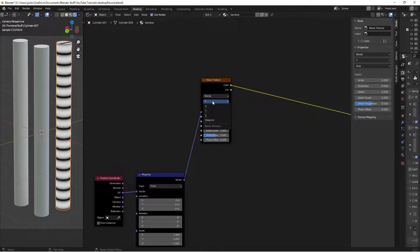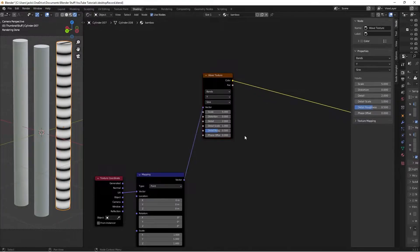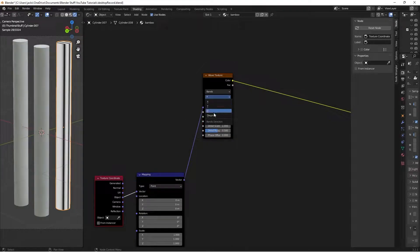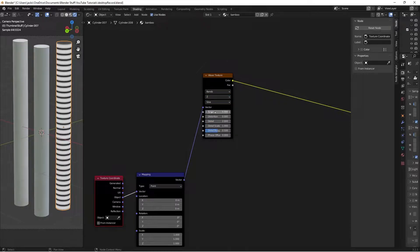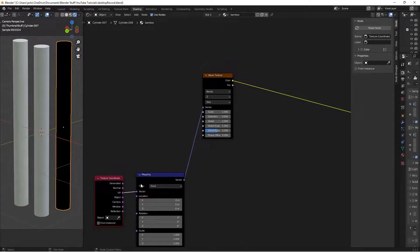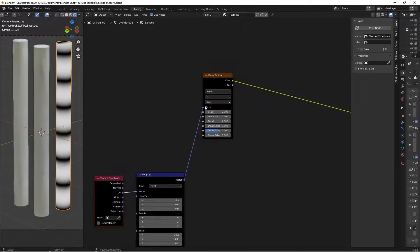You can also map it using Object and switch the axis to Z — those are just two different ways to map this. On the Object mapping you'll want to lower the scale more, whereas on UV mapping you'll likely want a scale of around 2, and make sure you have it set to Y.